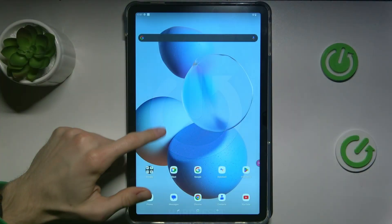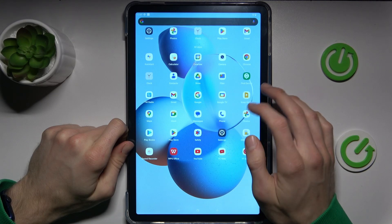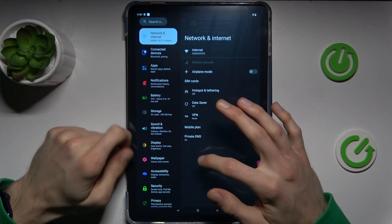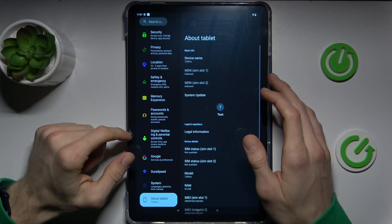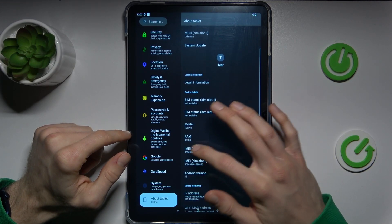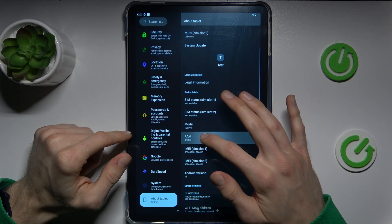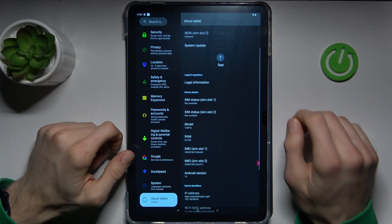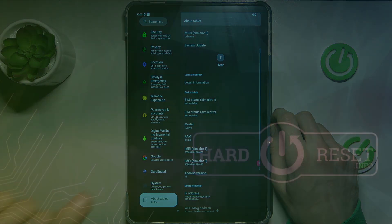First, swipe up the screen and go to the settings. In it, the last option above the table, and there we have our information about our random access memory. And that's all. Thanks for watching. Bye!